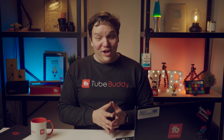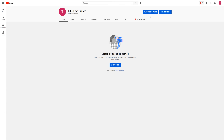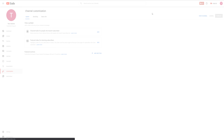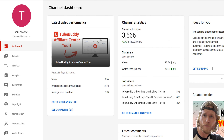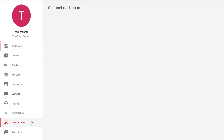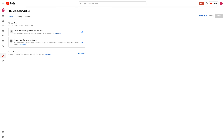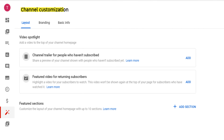Let's head back to the TubeBuddy support channel. There are two ways you can optimize your YouTube channel: on the channel page by clicking on the blue 'Customize Channel' button, or on the YouTube Studio dashboard on the left-hand side where you'll see 'Your Channel' with your name, and under that the customization option. Both of these pages will take you to the channel customization page. Here you'll see Layout, Branding, and Basic Info.